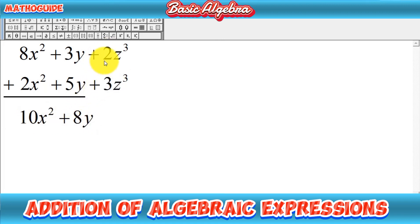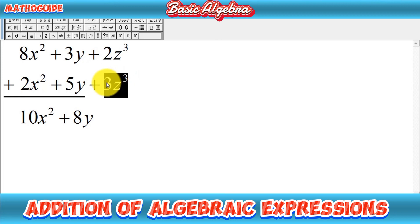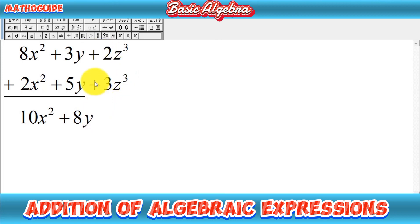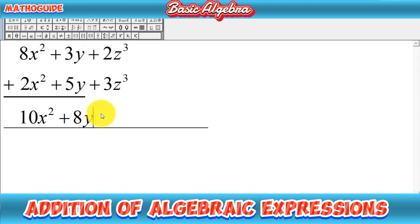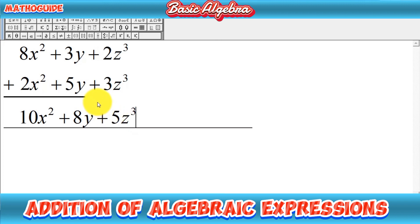Now we move to the third and last column, which is the z cubed column. We also have like terms here. The coefficients are 2 and 3 — positive plus positive is positive — so 2 plus 3 equals 5, and the variable is z cubed. So we write 5z cubed. I hope you got the idea of how to add algebraic expressions.